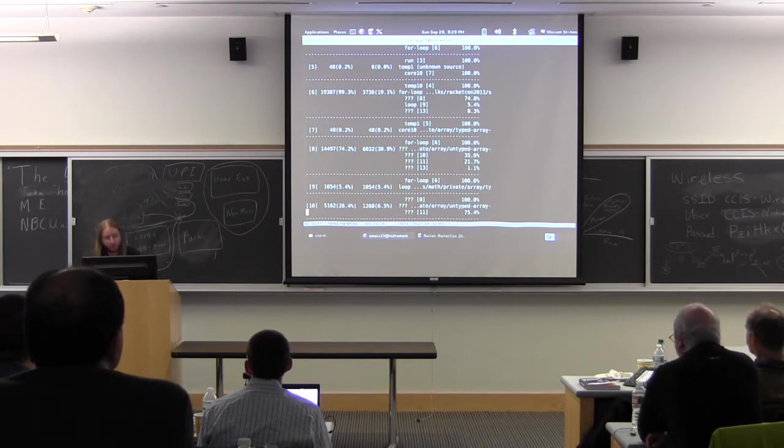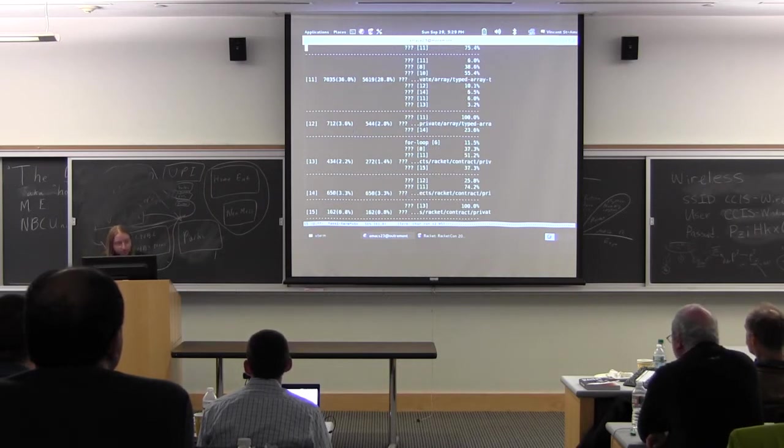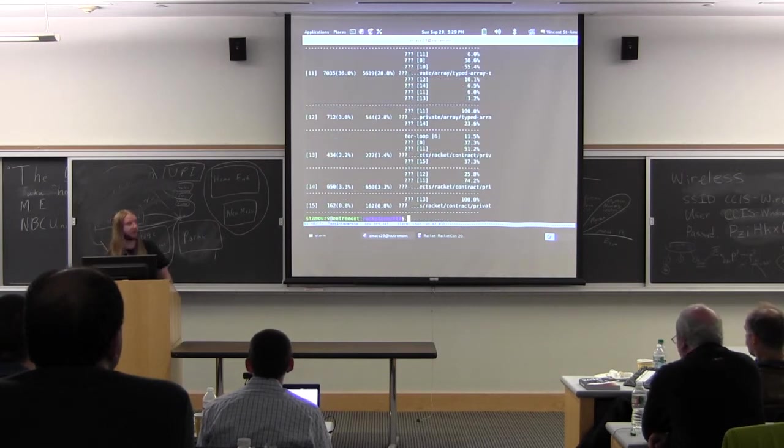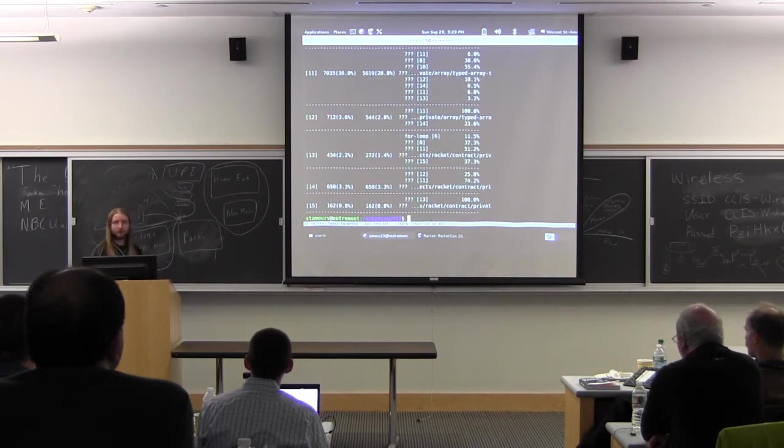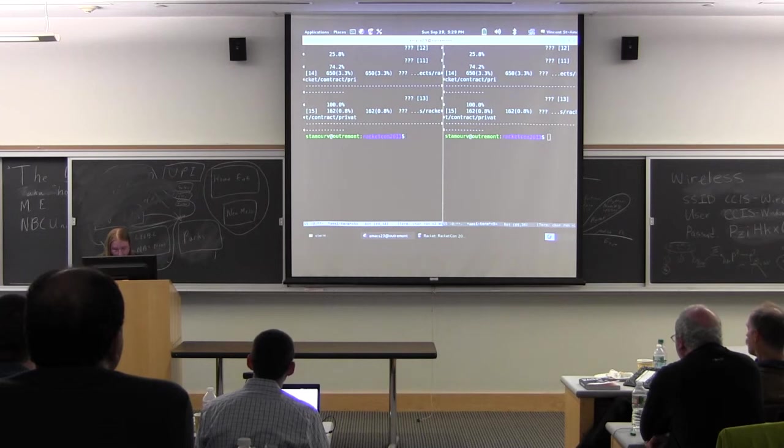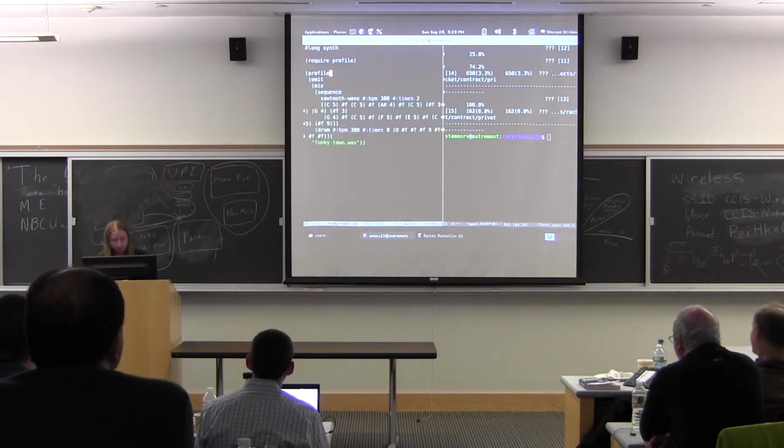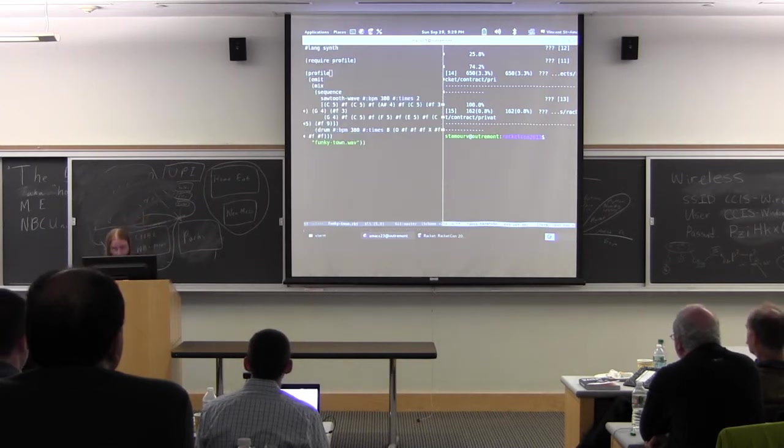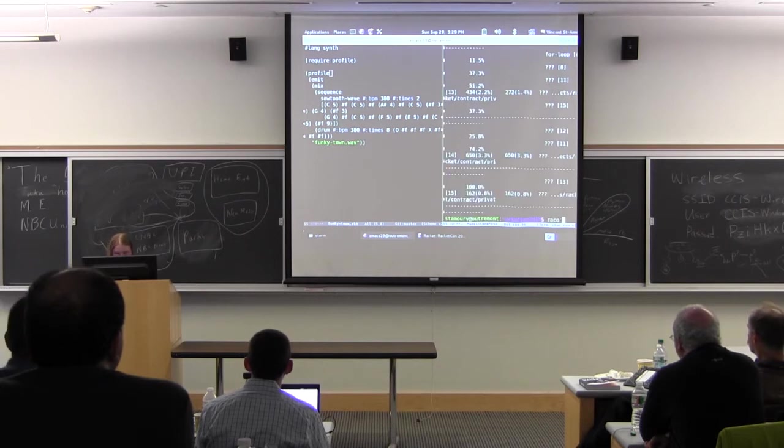So at this point, we have two options. We could send an angry email to Neil saying, hey, your math library made my program slow. Or we could investigate a little bit further and try to see if there's something else going on. So let's do that.